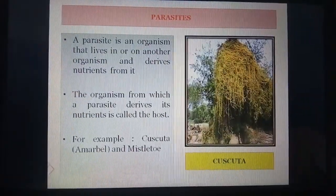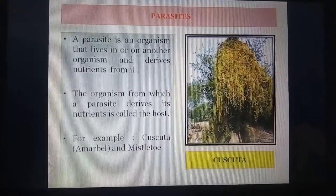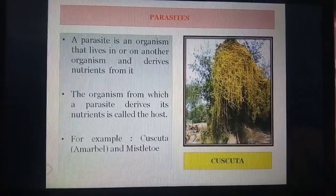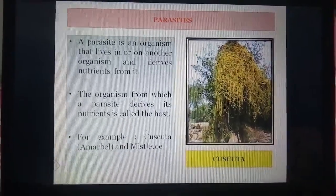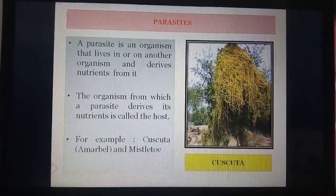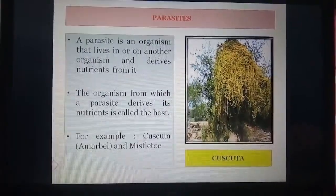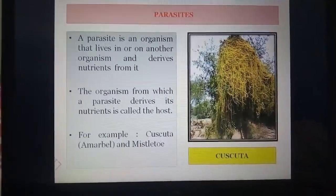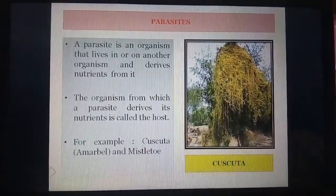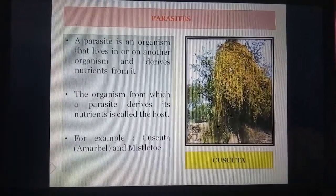To begin with parasites: a parasite is an organism that lives in or on another organism and derives nutrients from it. The organism from which a parasite derives its nutrients is called the host. For example, Cuscuta and Amarbel. Another example is mistletoe. You can see the picture of Cuscuta here. Cuscuta is a leafless and rootless plant. It entangles around the host plant and derives food from it. Since it deprives the host of valuable nutrients, it is called a parasite.